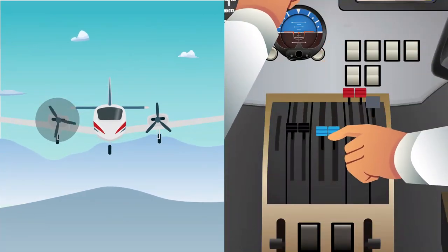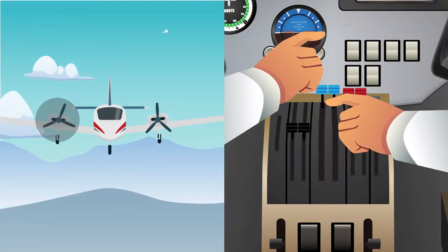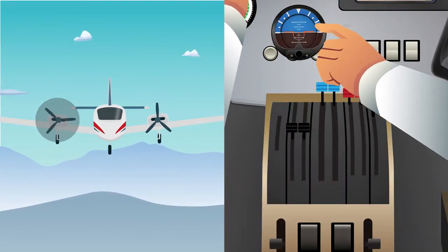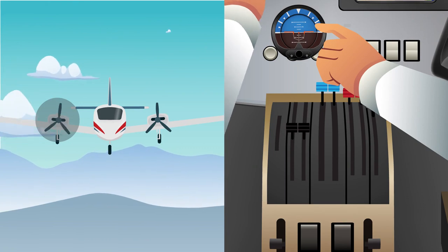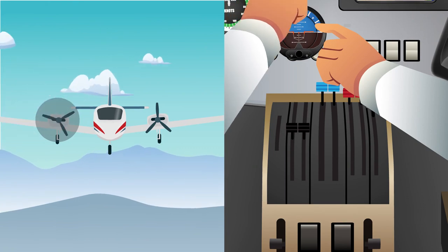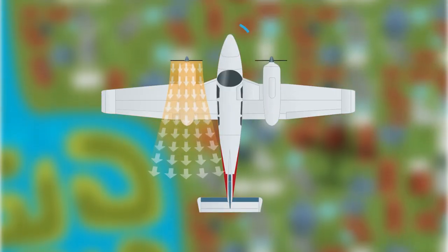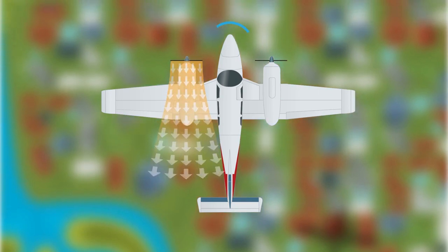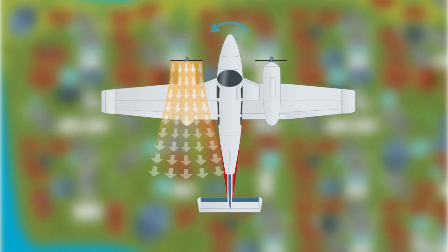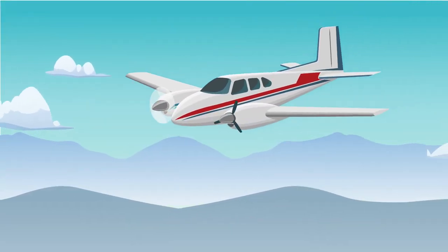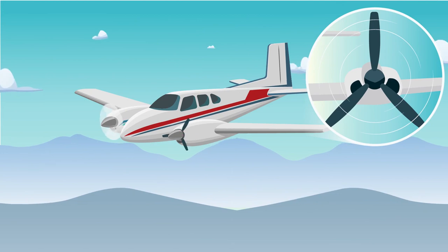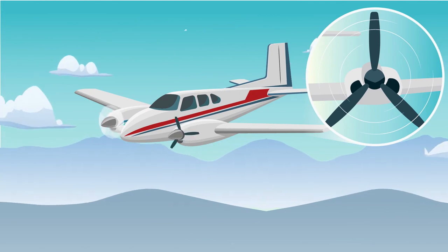Then we have all propeller controls in the recommended takeoff position throughout VMC determination. VMC will increase due to the excess drag on the inoperative critical engine from the propeller windmilling at the low pitch, high RPM blade angle.